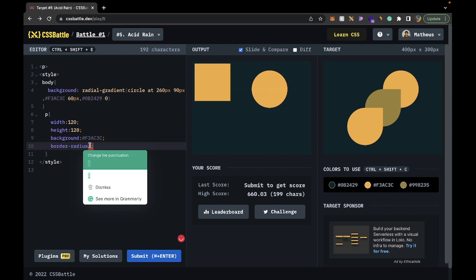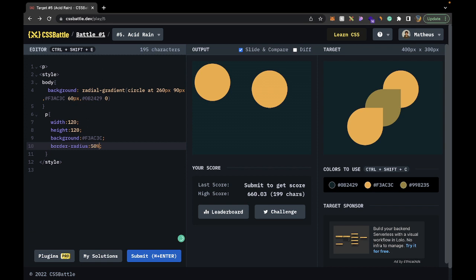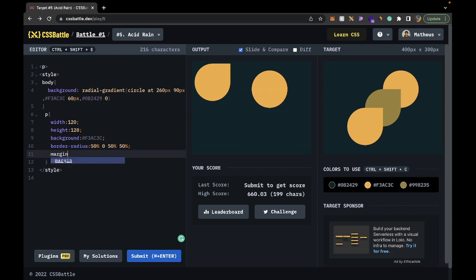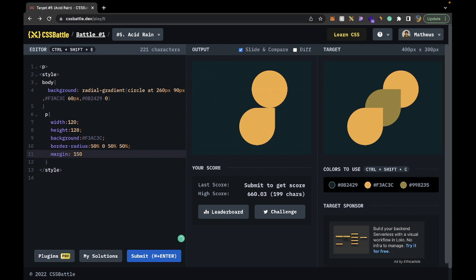With border radius, one value like 50 pixels gives a circle on all sides. If I go 20 pixels you see 20 pixels on all sides. But if I go 50 pixels then zero pixels, I get a lemon shape — a very useful hack. Going zero zero gives only top-left rounding. We want 50 on all sides except the top right: 50px top-left, 0 top-right, 50px bottom-right, 50px bottom-left. That gives the pointed oval shape. Then with margin — 150 on the y-axis and 72 on the x-axis — it's exactly where we want it.